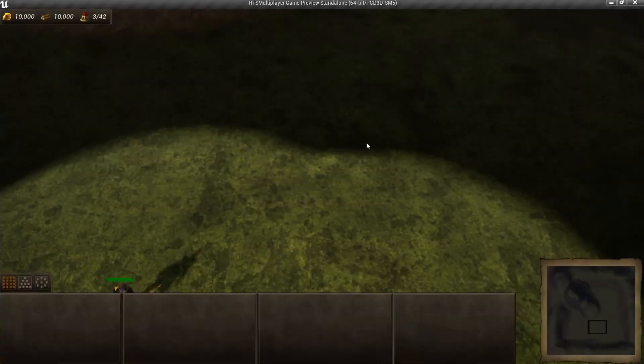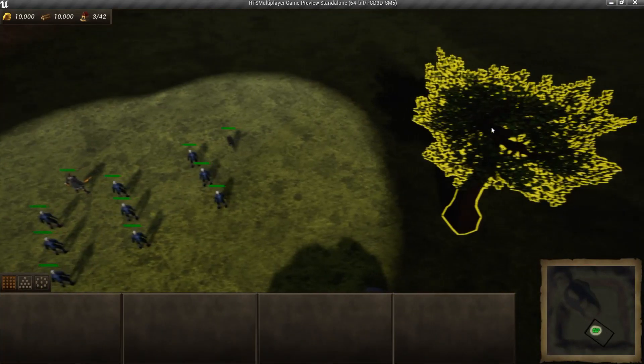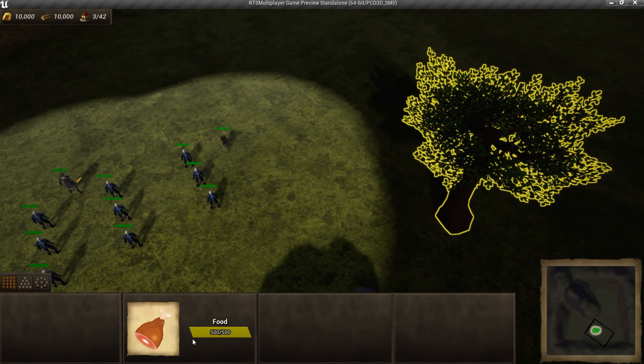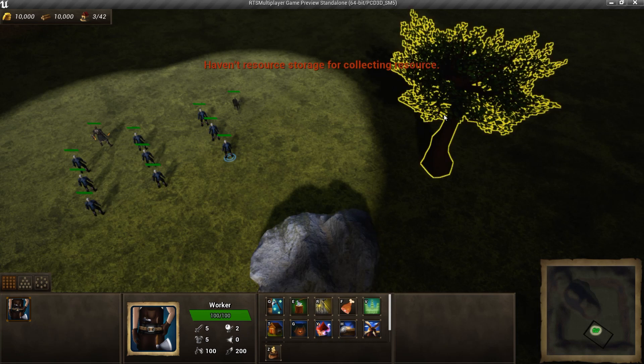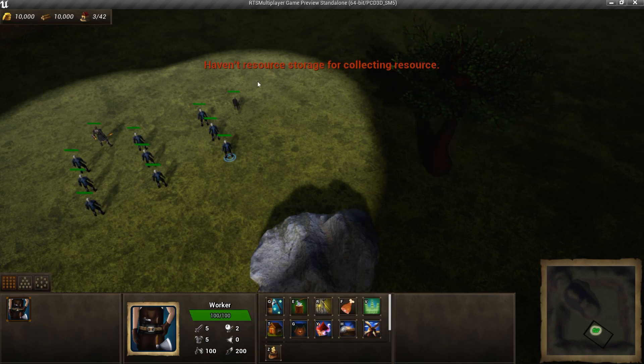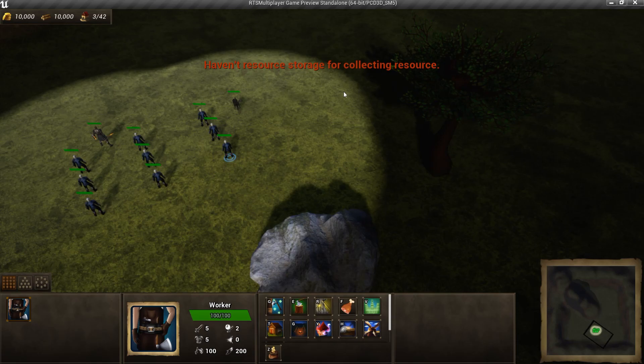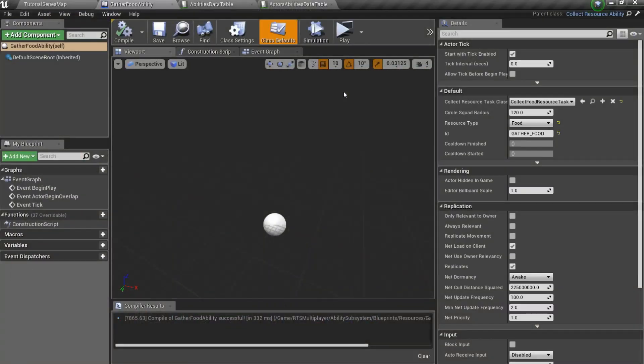Let's test what we have done. We can select new resource seed, but we can't use gather food ability on a seed because we haven't resource storage. Also we haven't food on the resource bar. Let's fix it.